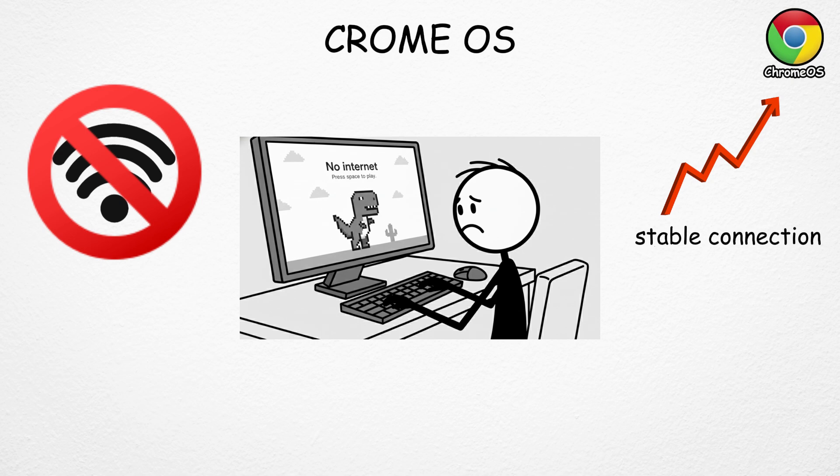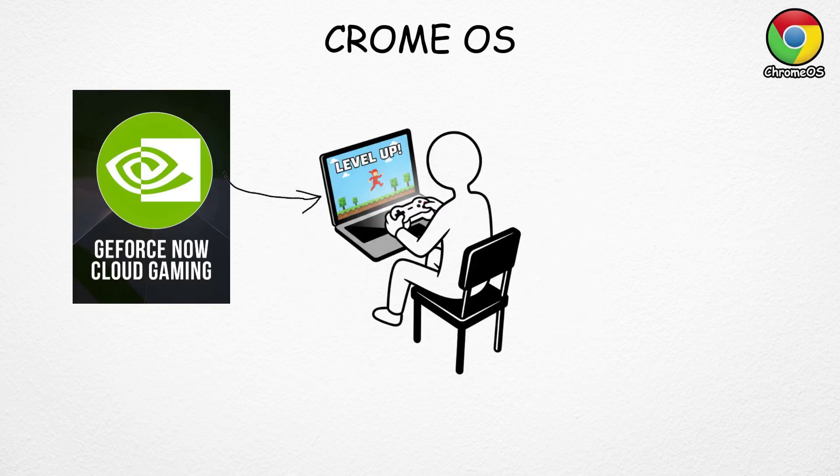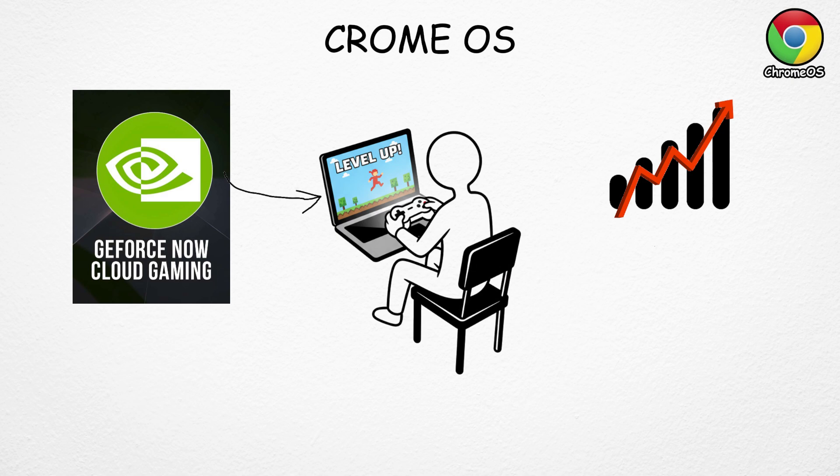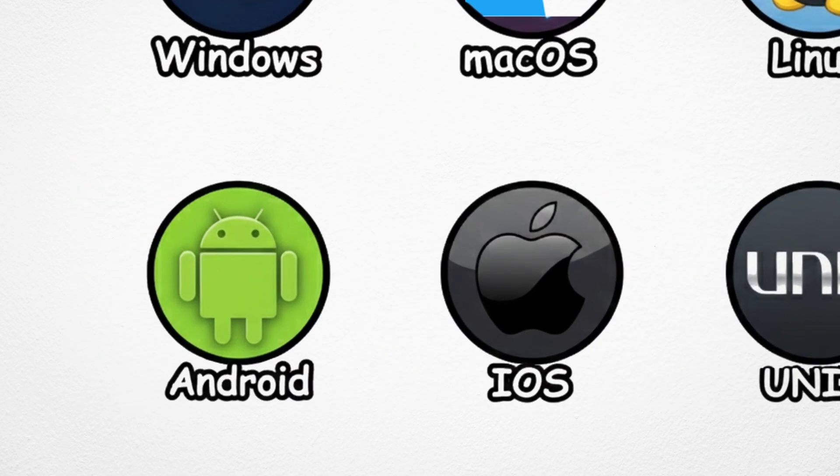And heavy multitasking can be limited. And while you can technically play games through cloud gaming services like GeForce Now, it depends entirely on how fast your internet is. No strong connection, no smooth gameplay.